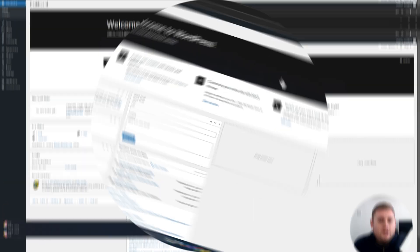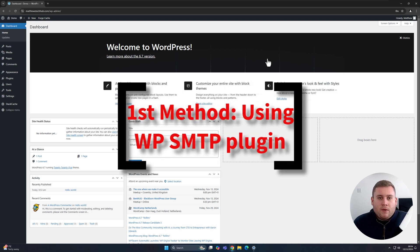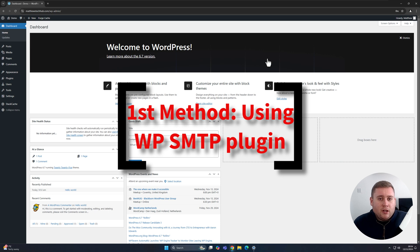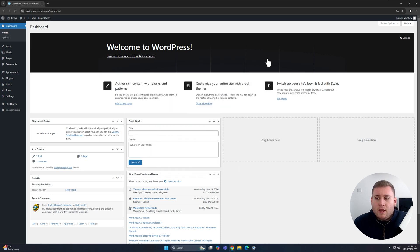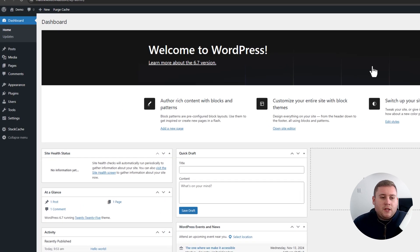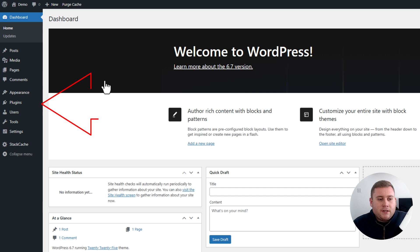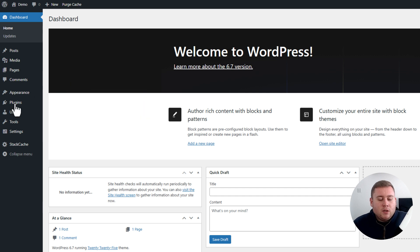We're now on the WordPress dashboard. If you don't have access to WordPress, you will obviously need an administrative account to be able to manage the features that we're going to be adding to the site to fix this problem. So what we're going to be doing is on the left-hand side, we'll just jump into Plugins and then go to Add a New Plugin.